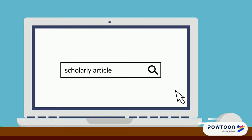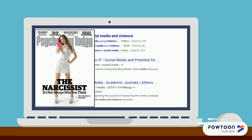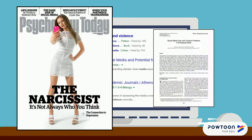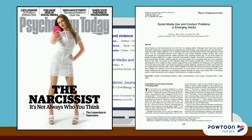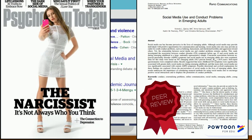So you need to use scholarly, peer-reviewed articles for an assignment. Unlike sources written for anyone interested in a topic, scholarly articles typically communicate original research or analysis for other researchers. These articles go through a peer-review process before they are published by an academic journal. Let's take a closer look.